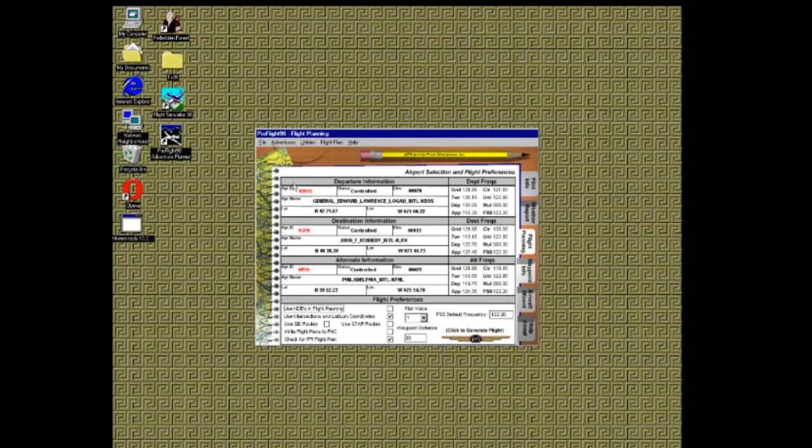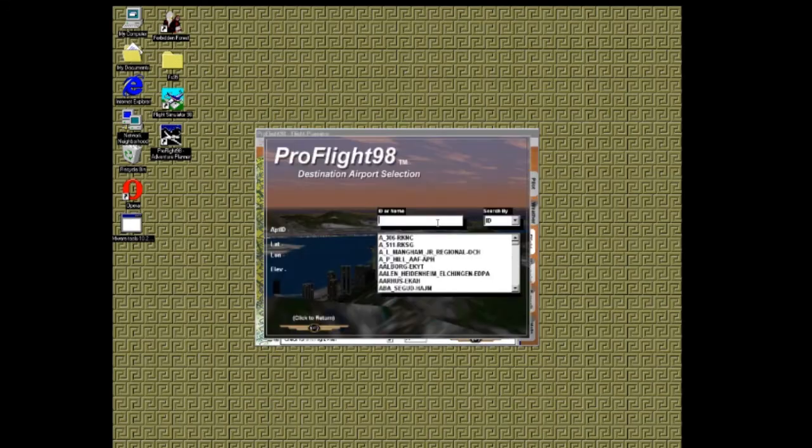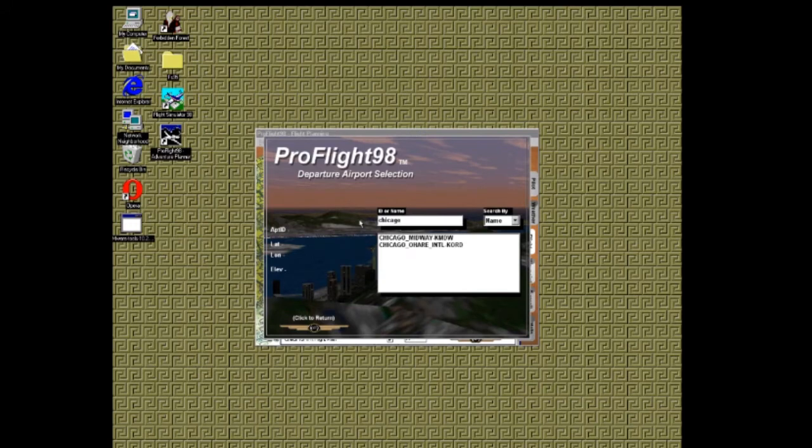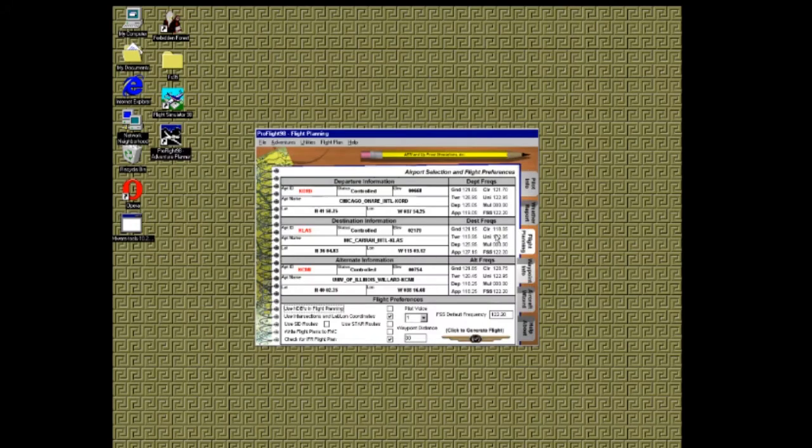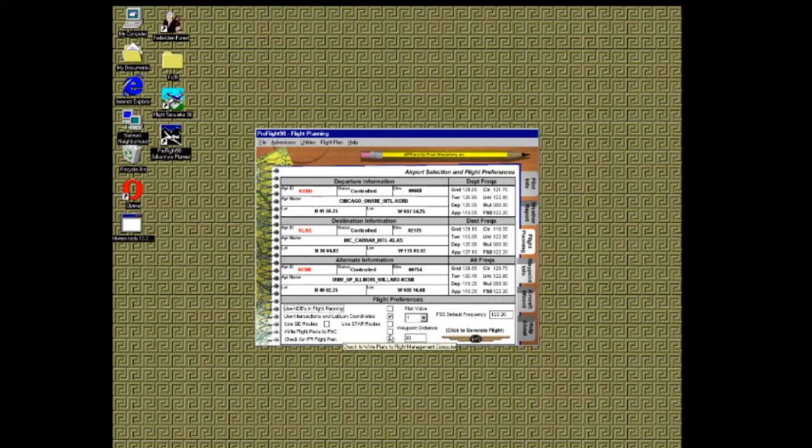Moving to page 3, this is where you will create your flight plan by selecting your starting, ending, and alternate airports. You can search by airport ID or by the name of the airport. Be sure to make note of the frequencies on this page because they'll be helpful during your flight. You also have options to add NDBs and intersections to your flight plan as well as SIDs and STARS and whether your flight plan is VFR or IFR. You can also select from a drop down which voice you want to use for your pilot's voice.